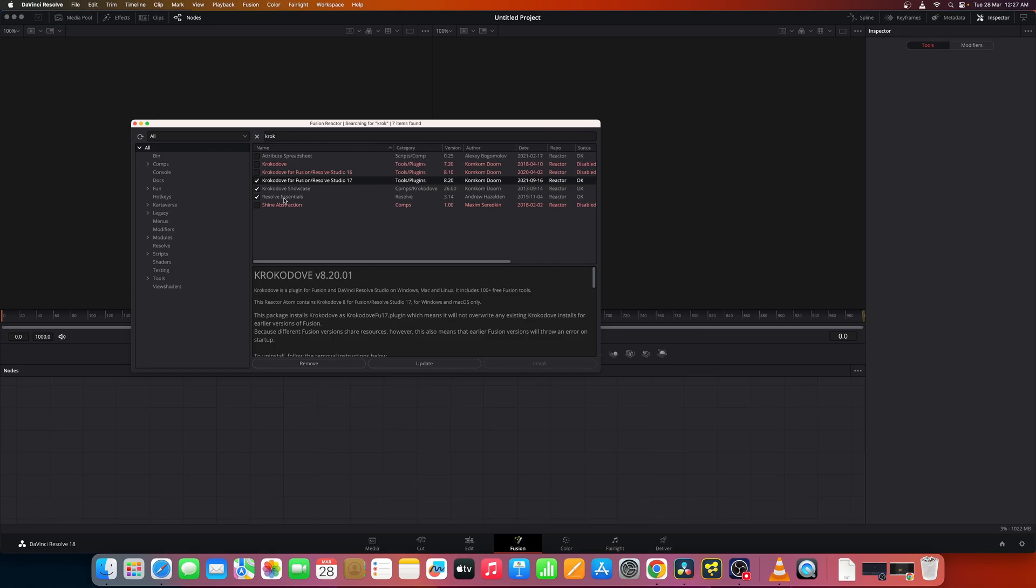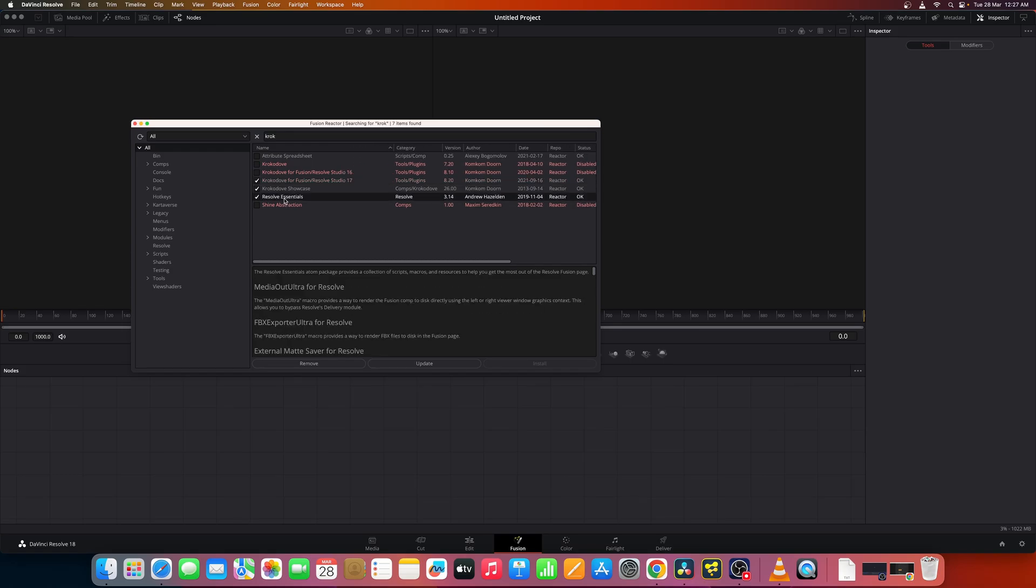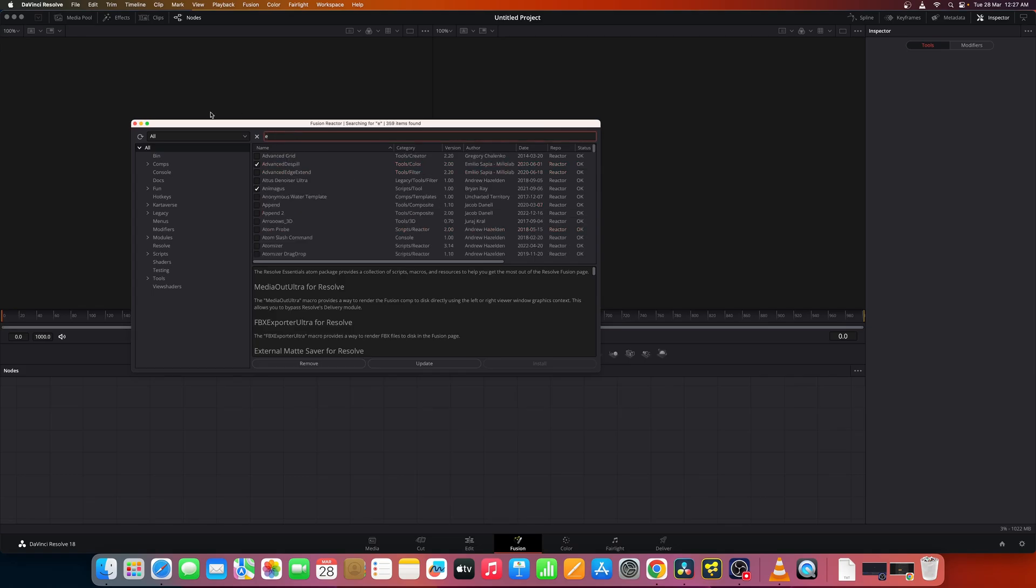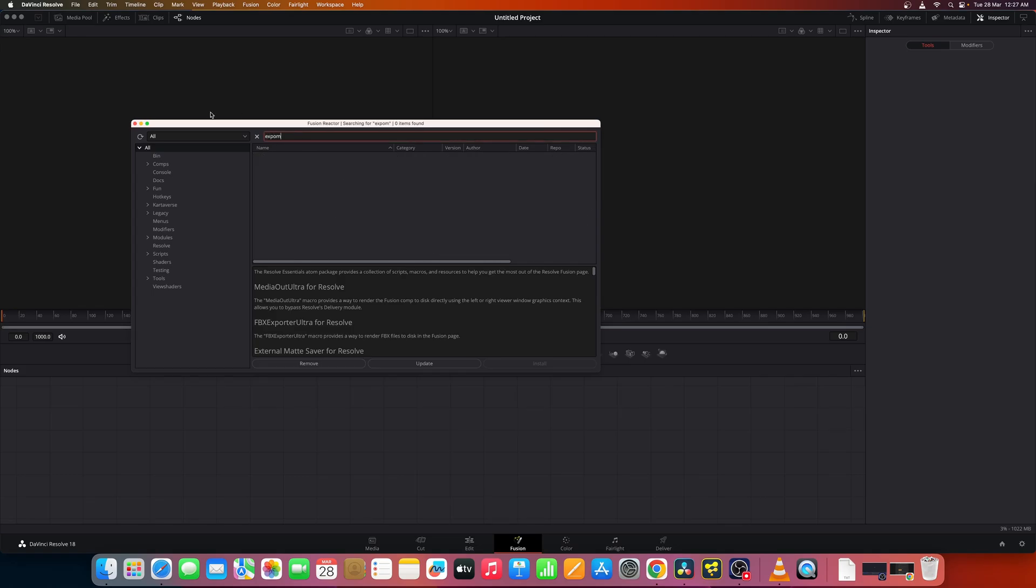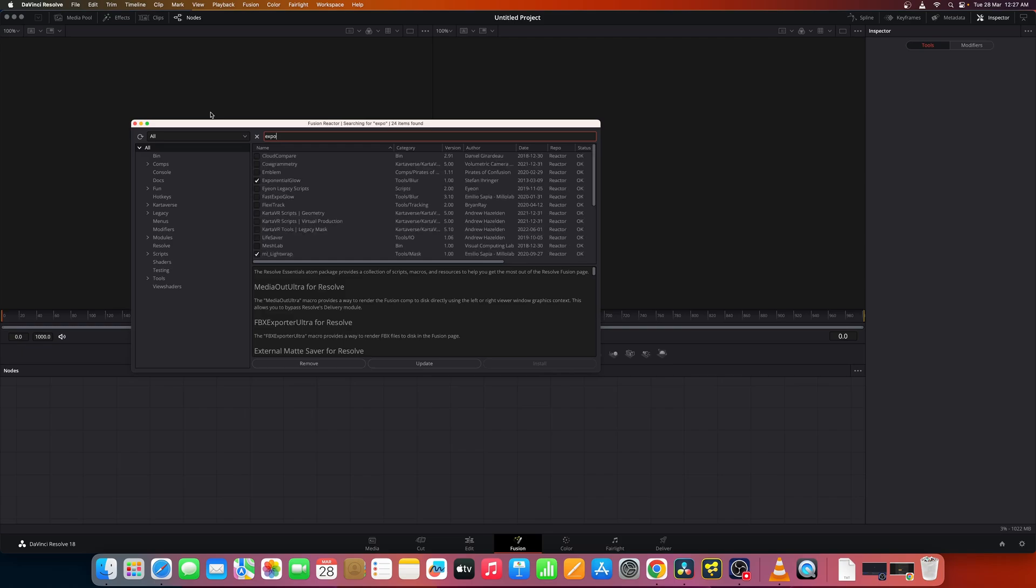You'd like to install this Crocodile for Fusion and Resolve studio, Crocodile showcase and Resolve essentials. You can also install other tools which you like. Some of the tools which I recommend are exponential glow, XF chroma...